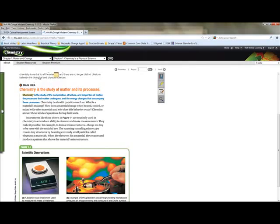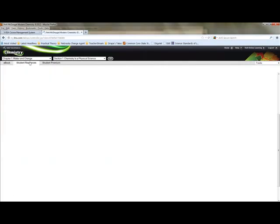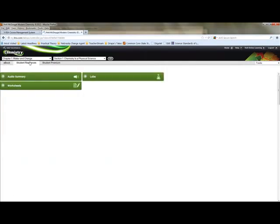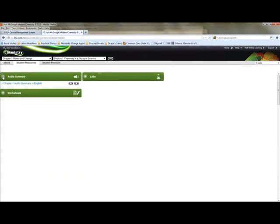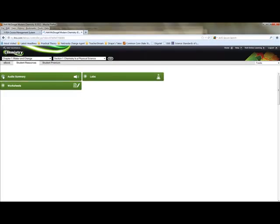Now let's take a look at the student resources tab. The student resources tab changes for every chapter. We're still in chapter one. You can see here there's an audio summary. Now for those of you who are Spanish speakers, some of the books have Spanish, some of the chapters have Spanish, and some of the chapters have English only. And in this case, it's English only. Sorry about that. But that's what we've got to go with. So you can listen to an audio summary.